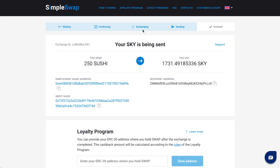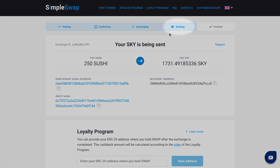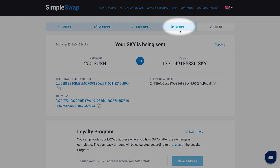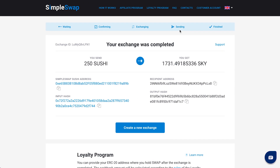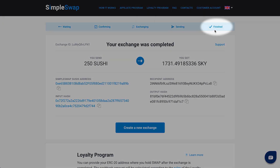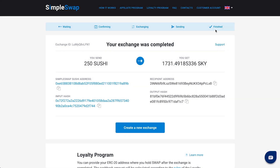While our system is sending you Skycoin, the status changes to 'sending,' and you will only have to wait a little for the coins to reach your address. Your exchange is completed and you can see the status indicated as 'finished.' In most cases, the exchange process usually takes up to 30 minutes.